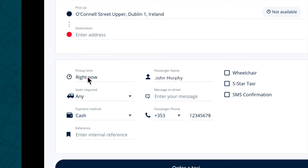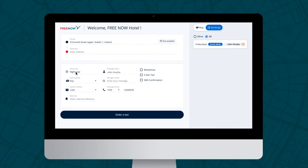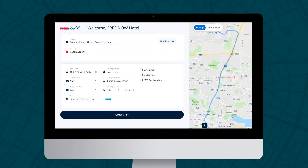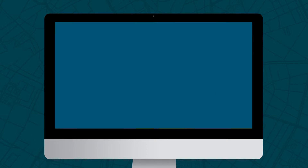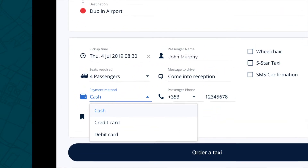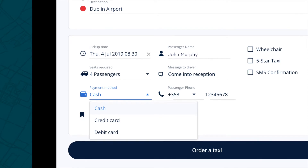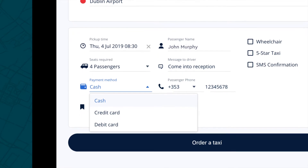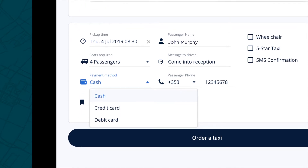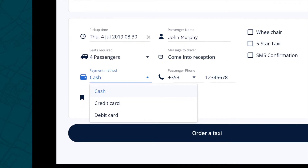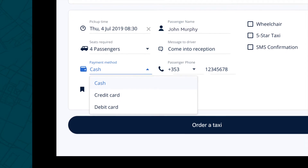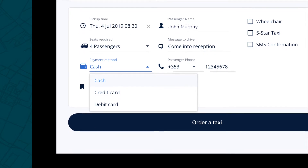For advanced bookings, click on the pickup time and set the date and time desired. Multi-seater vehicles can be selected by going to the Seats Required drop-down menu. As default, the payment method is set to cash. Should you need to change it, clicking on the payment drop-down will give you more options to choose from. Credit Card will assign a driver with a card machine on board, but this can affect the estimated time.